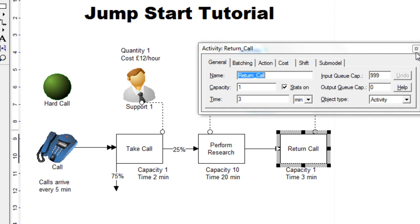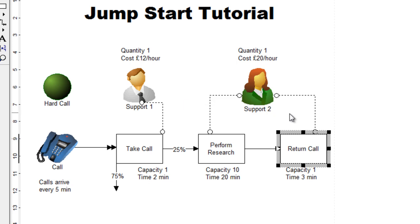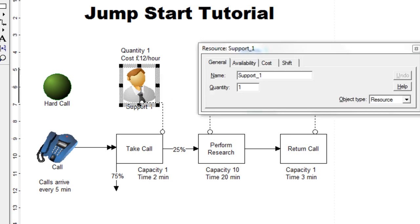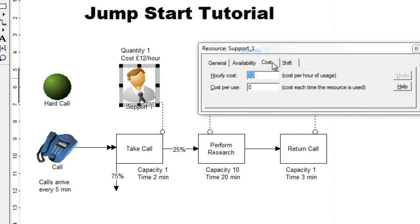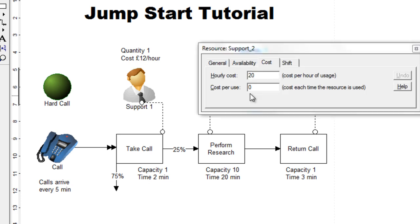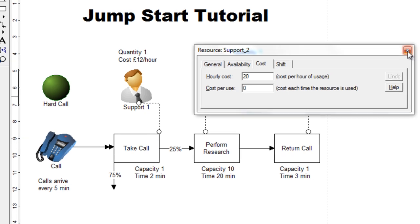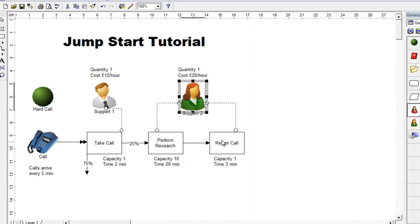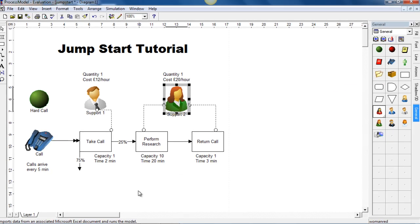If we go to the support one resource, we can actually go into the cost tab and assign a cost of 12 per hour. Go into the support two and assign a cost of 20 per hour. That's now all the information that you require and in just a moment we're going to simulate the model.